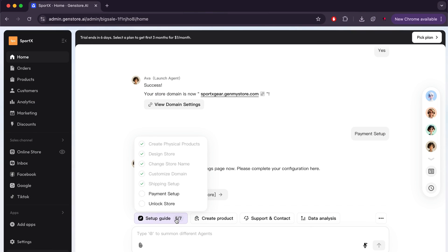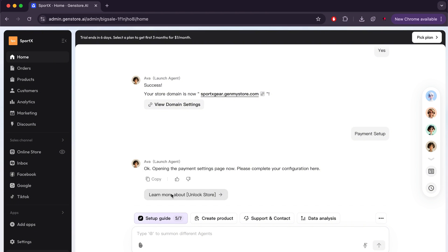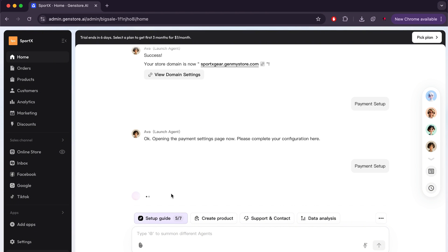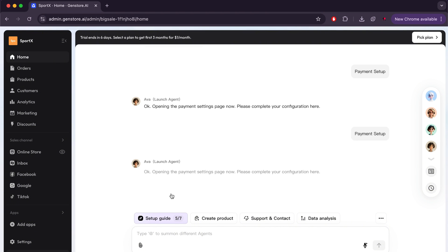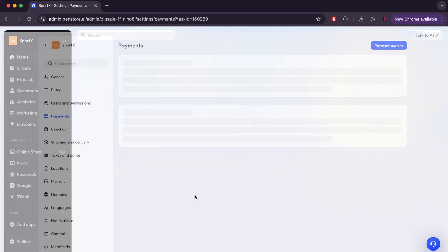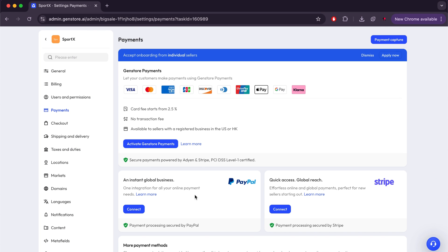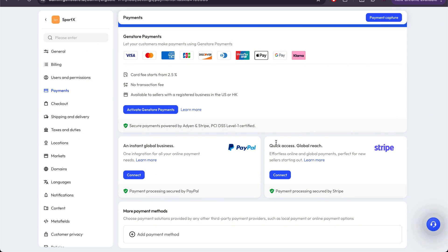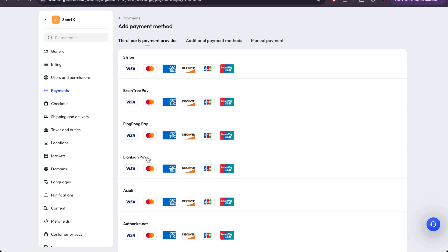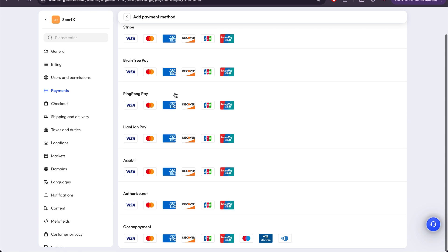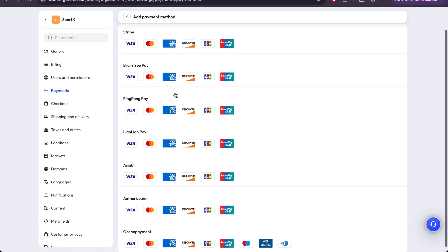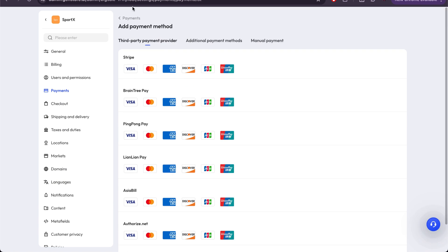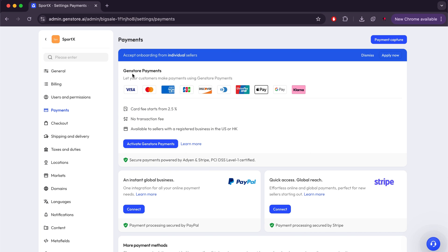Here we have reached the penultimate step, which is Payment Setup. Here, the site will allow us to choose the payment method we will use to receive the sales funds. Honestly, the site offers many options, such as PayPal and Stripe, and it also has its own payment method called GenStore Payments. This honestly amazed me, because there are giant platforms that do not have such a feature. There are also other methods besides these that you can explore and choose what suits you. The available options for receiving payments on the site are truly wonderful.